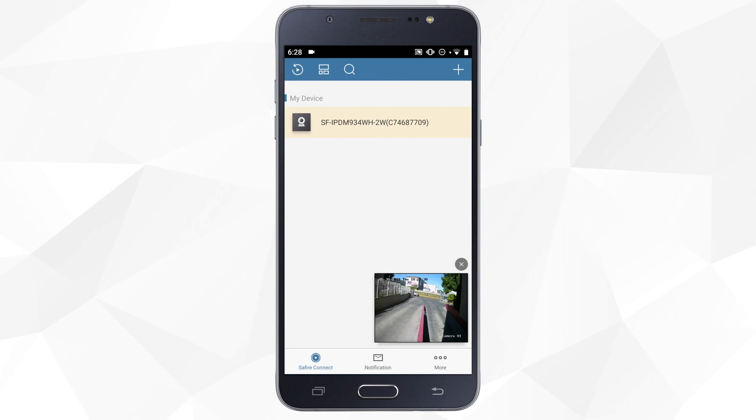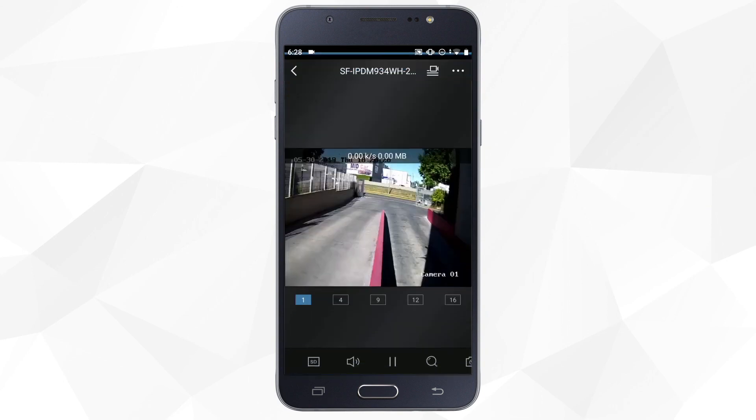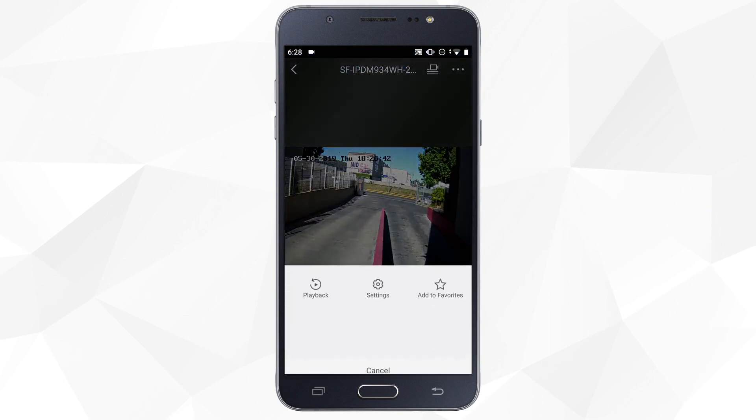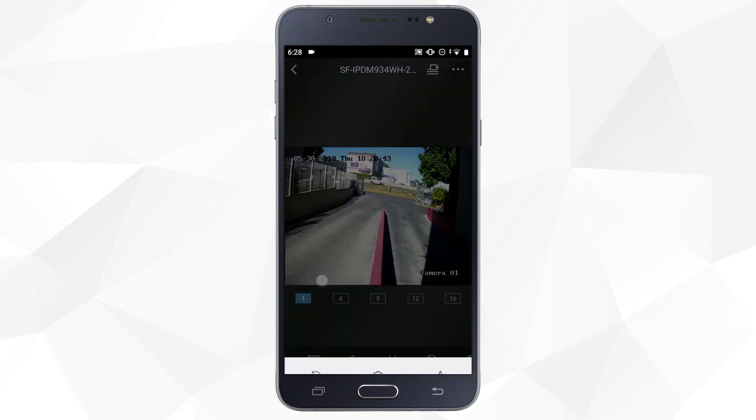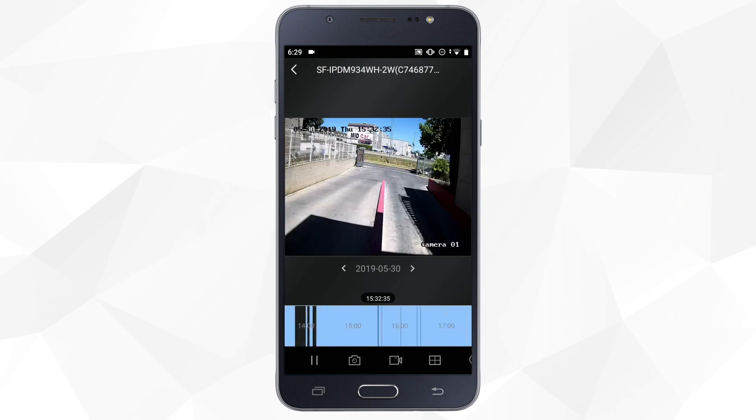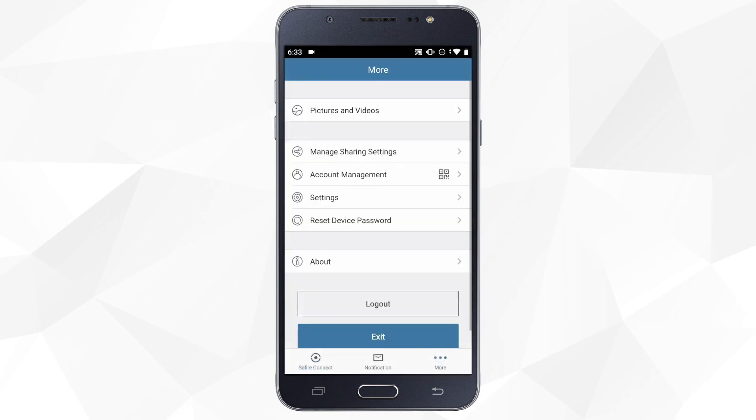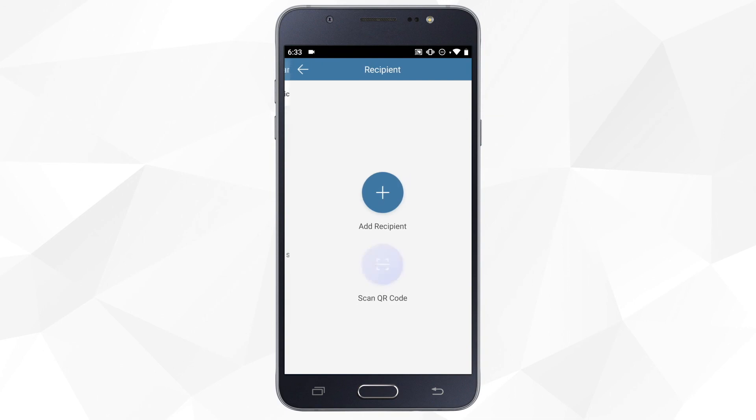Now we can see the live stream, access recordings stored on the SD card, and share access to the camera with other users.